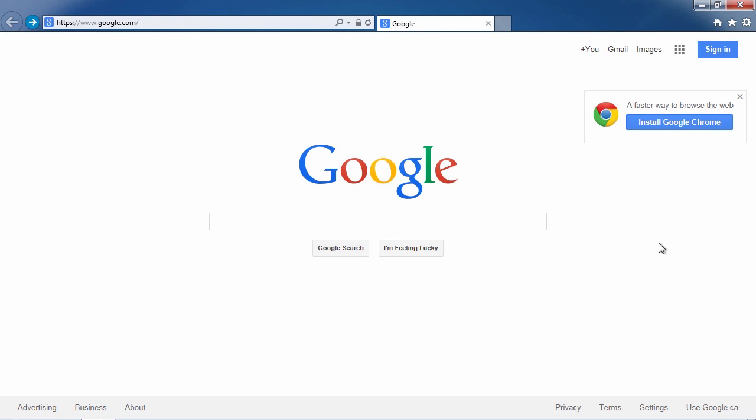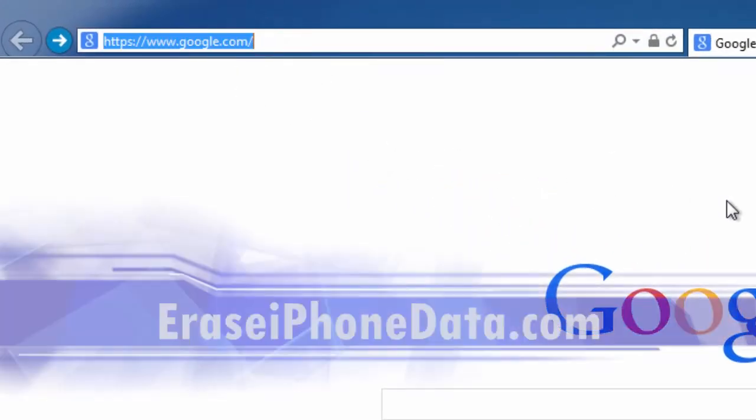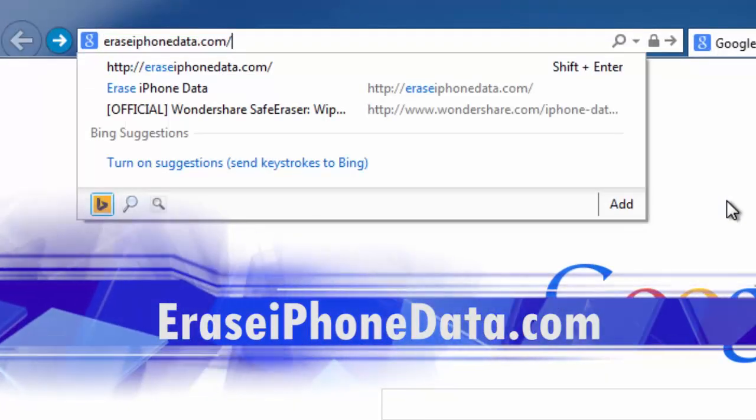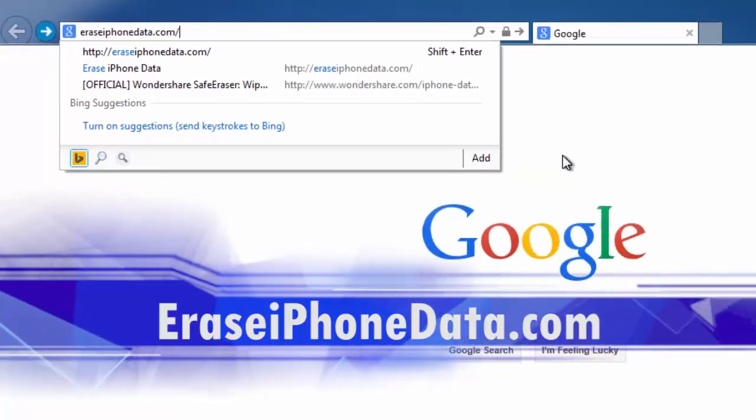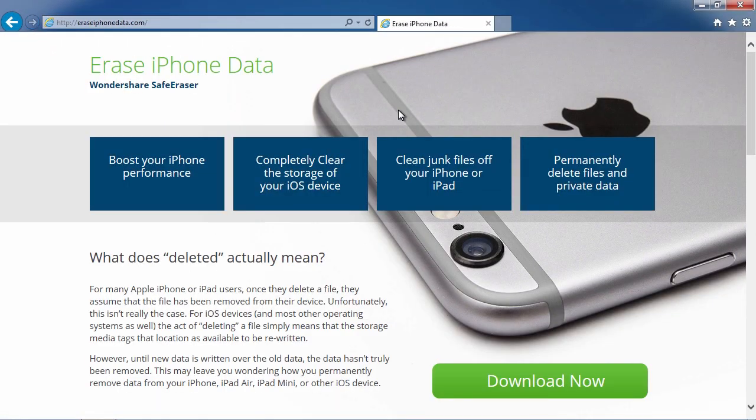First, we are going to click the link in the description box below to visit the website eraseiphonedata.com. Scroll down to click the Download Now button.